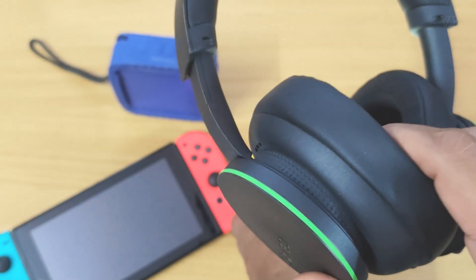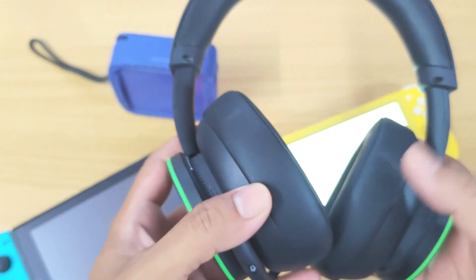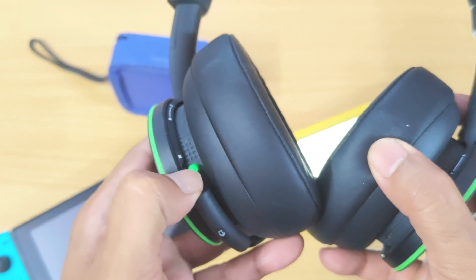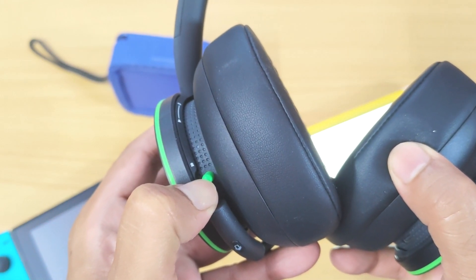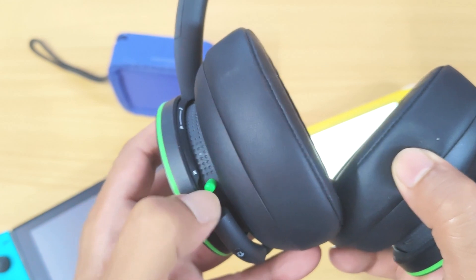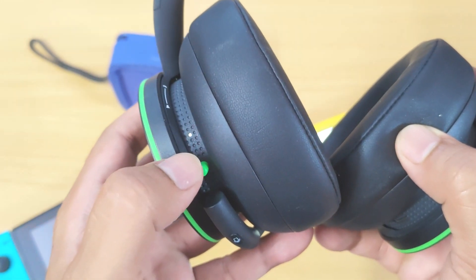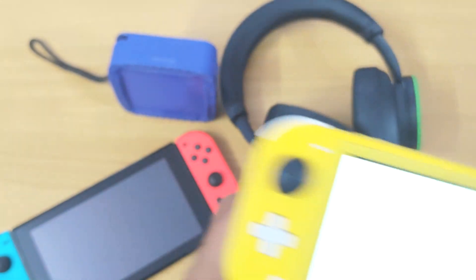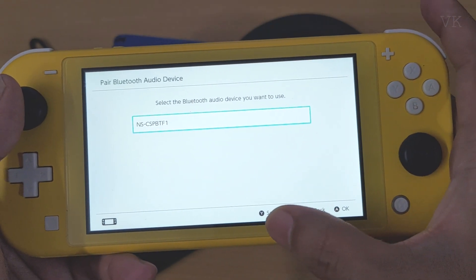This Bluetooth device is an Xbox Wireless Headset, so I need to bring it into pairing mode. I have to press and hold the sync button. It should start blinking — any Bluetooth device you should bring into pairing mode first. This is now in pairing mode. I have to search again — tap Y.